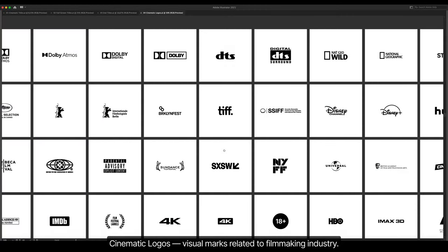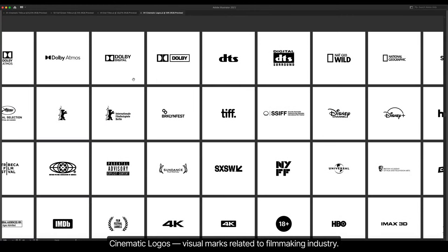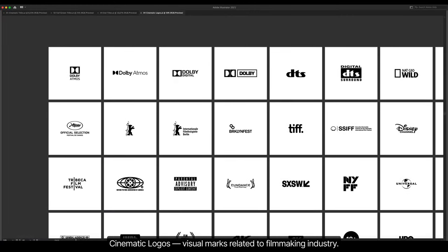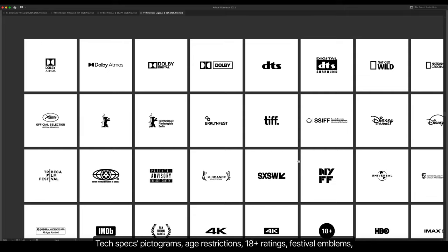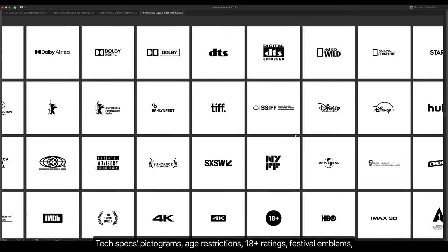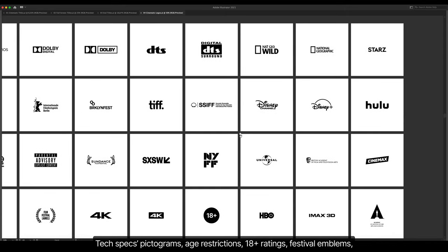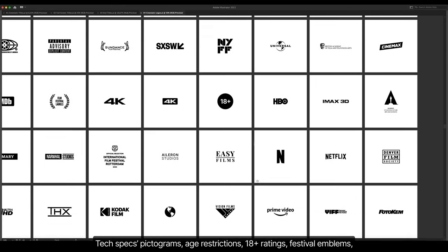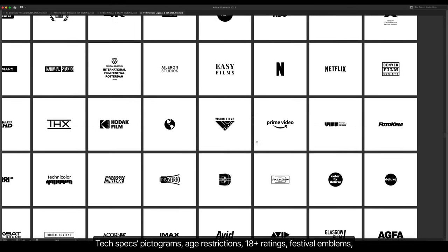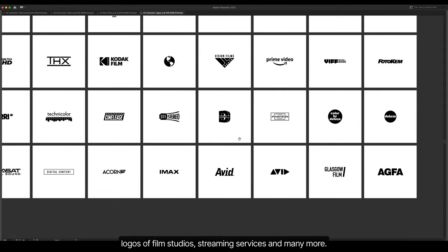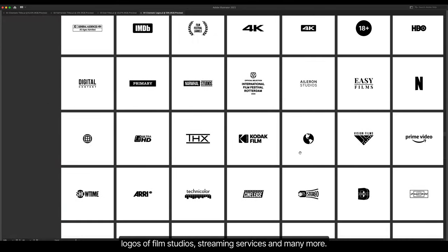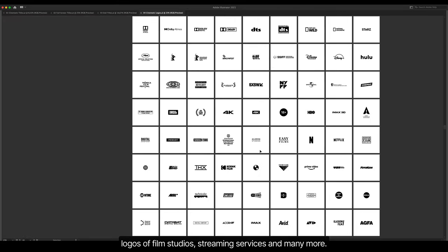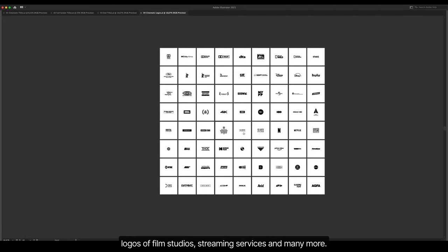Cinematic logos, visual marks related to filmmaking industry. Text specs pictograms, age restrictions, 18 plus ratings, festival emblems, logos of film studios, streaming services, and many more.